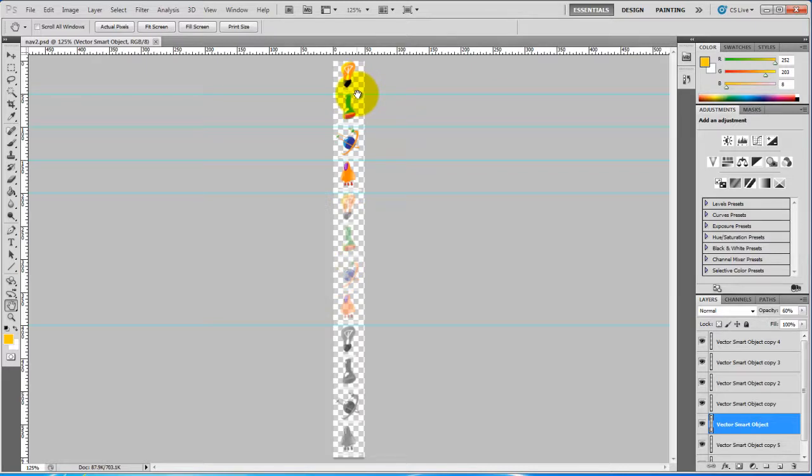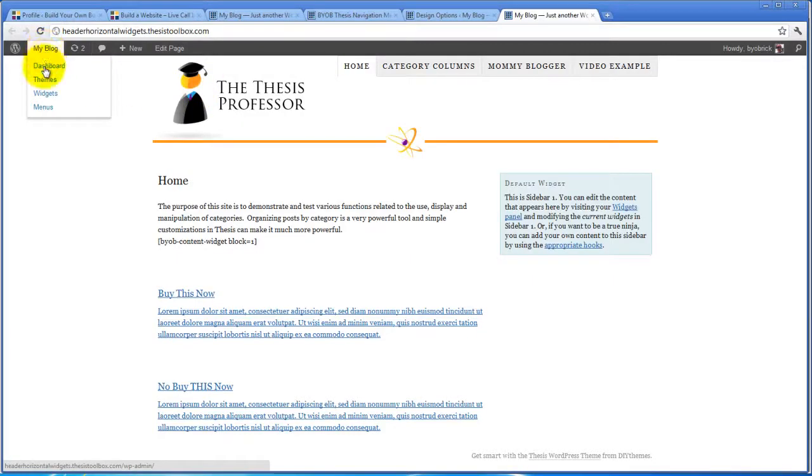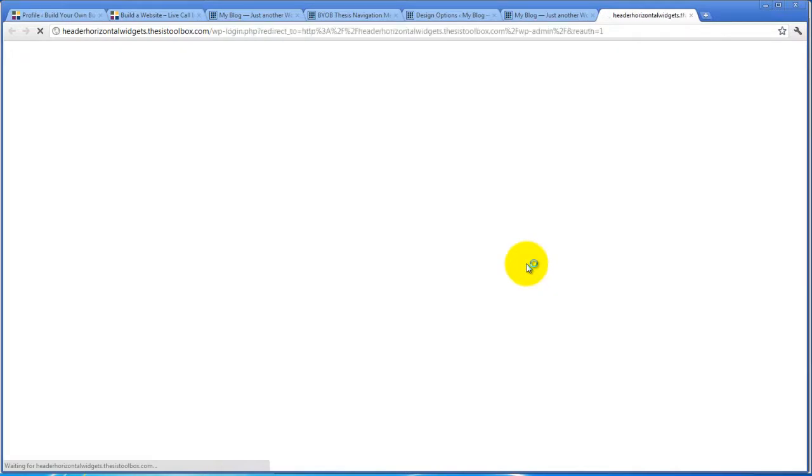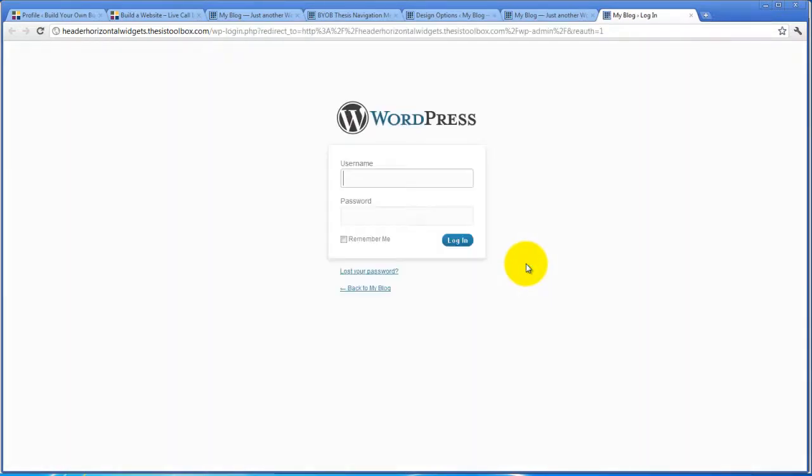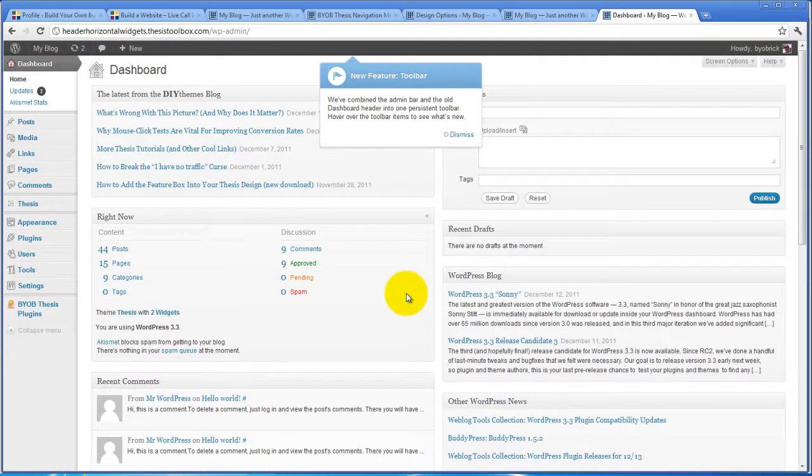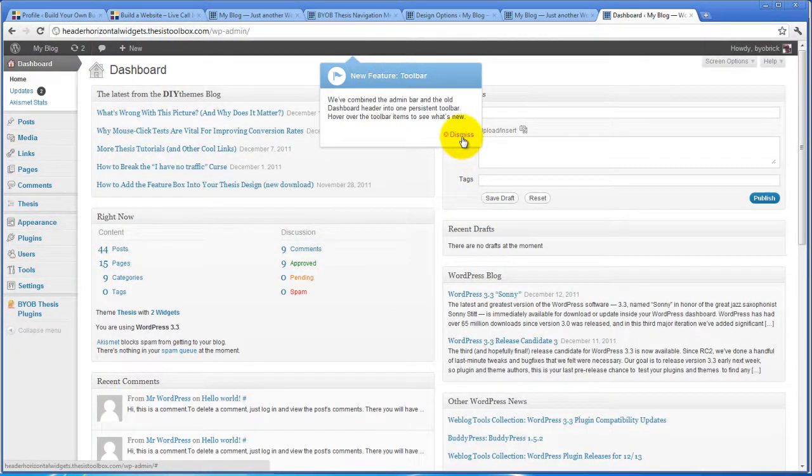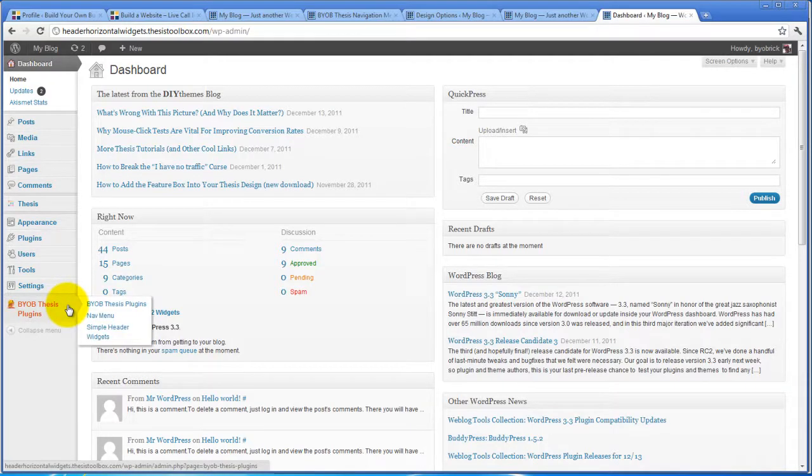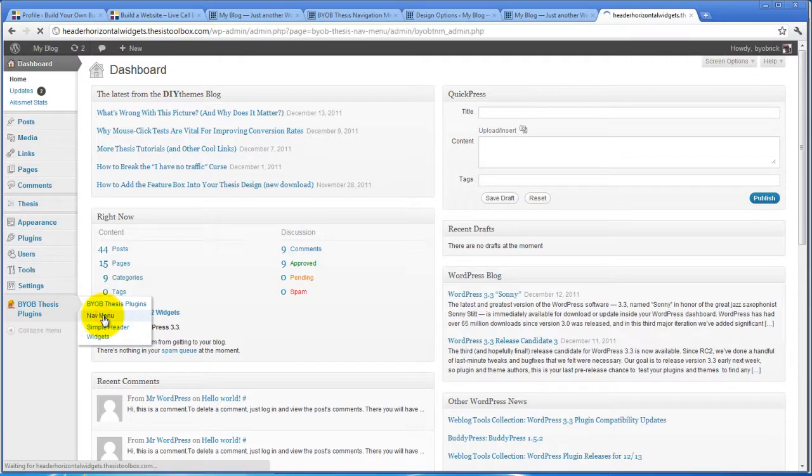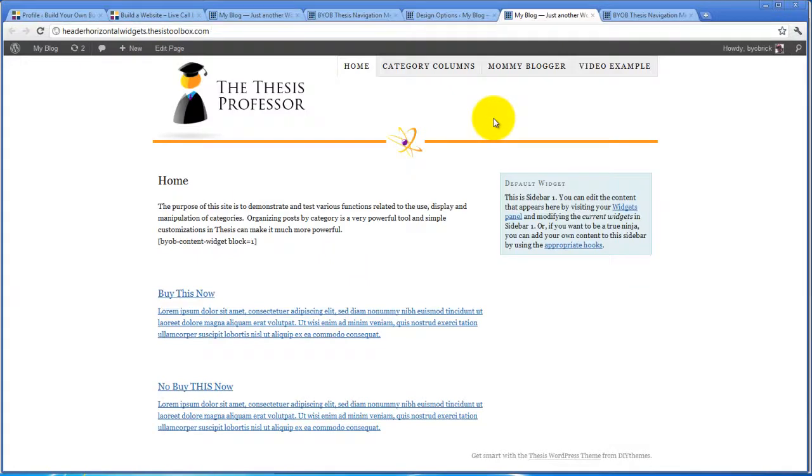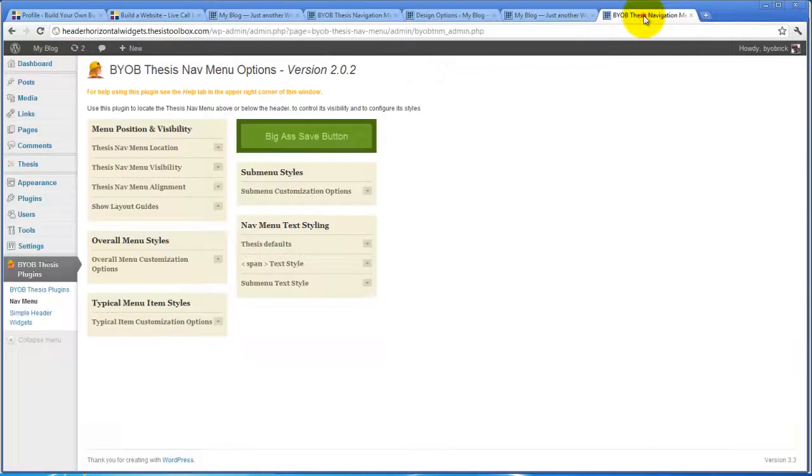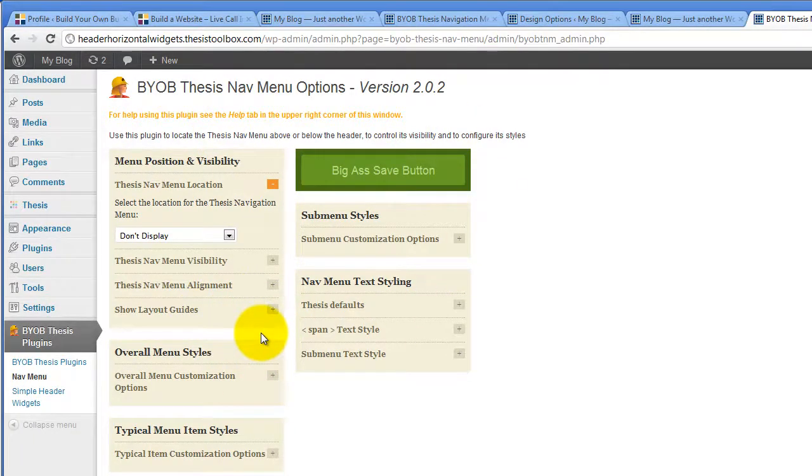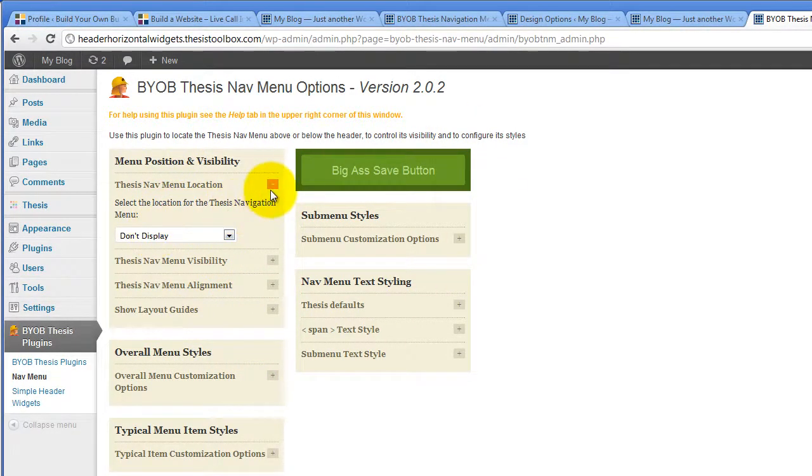The first thing we need to do is upload this menu. We're going to come in here and go to the dashboard, and then from the dashboard, we'll go to the nav menu. Now this nav menu is already sitting in the location here inside the Thesis Simple Header Widgets plugin. When using this plugin with the Header Widgets plugin, we're going to set it so that it doesn't display, and then we'll use the Header Widgets plugin to display it.